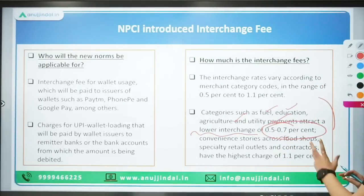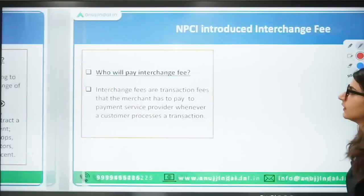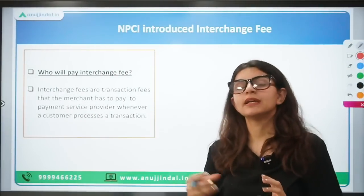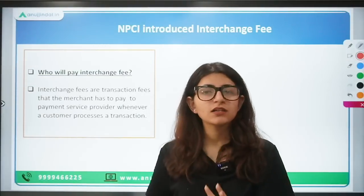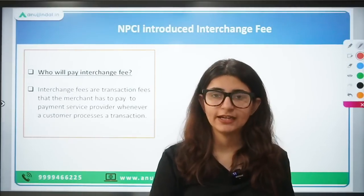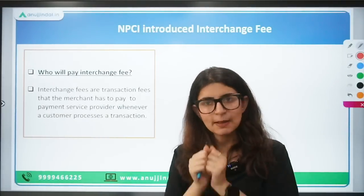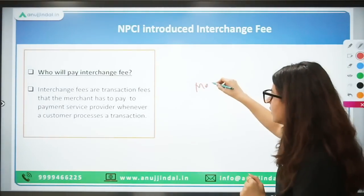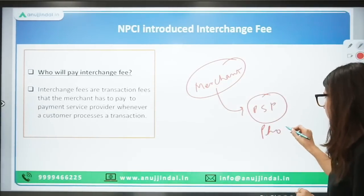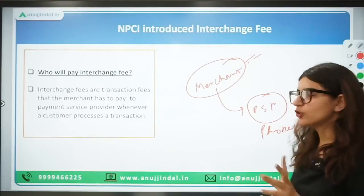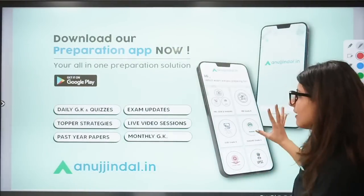The interchange fee will be paid by the merchant to the payment service provider. Many payment service providers were incurring losses while providing UPI services, so NPCI introduced this fee to benefit them. For example, if a customer uses a Paytm wallet but the merchant uses PhonePe, the merchant pays the interchange fee to PhonePe as the payment service provider.